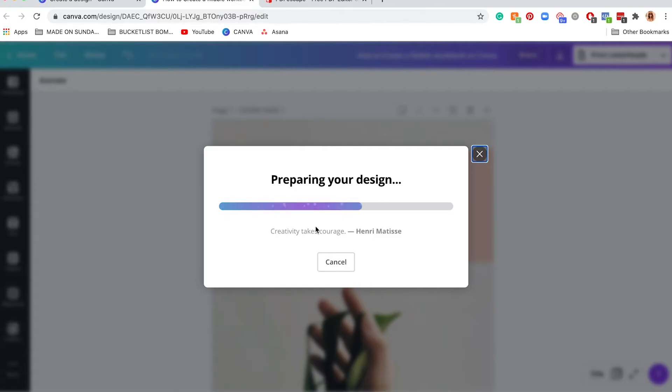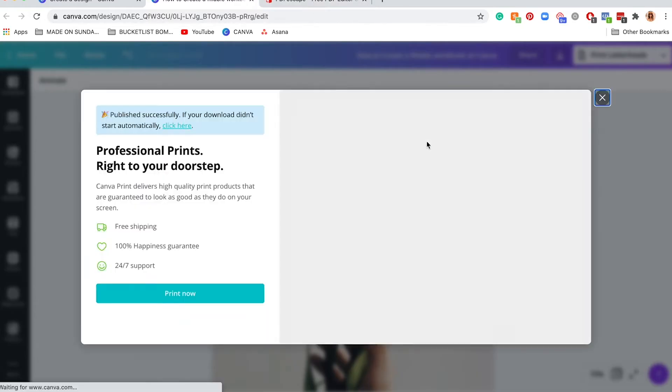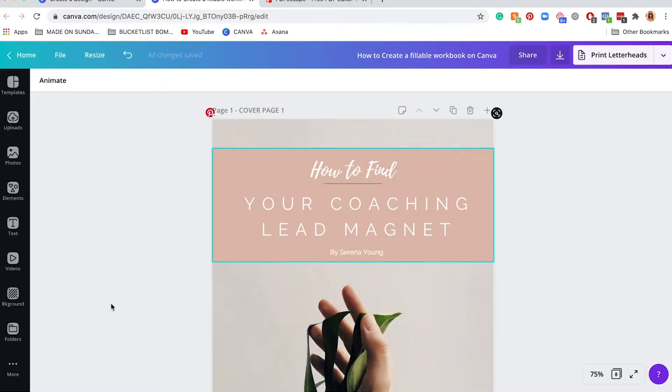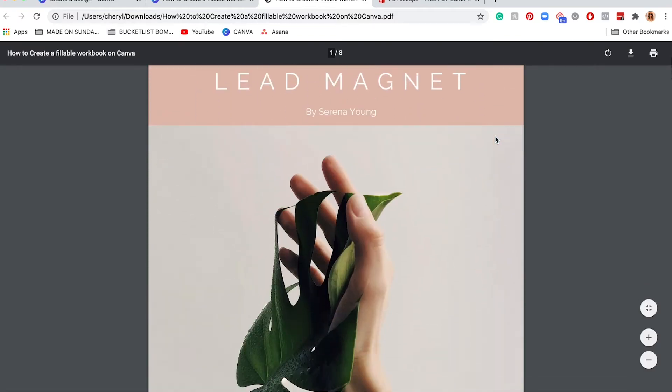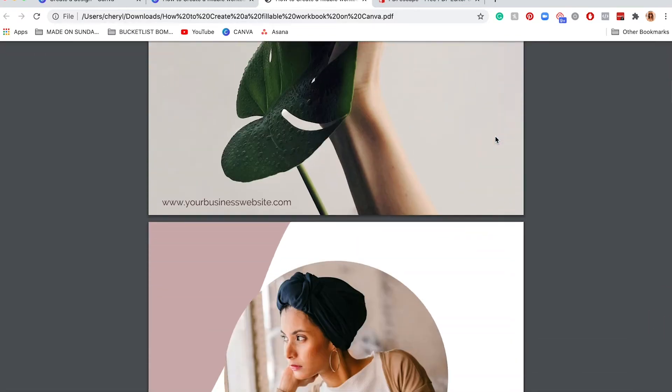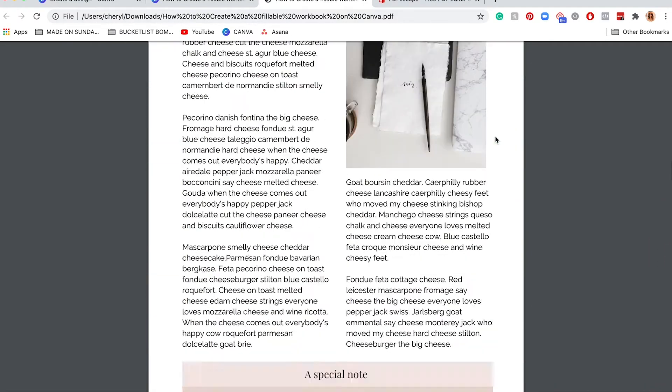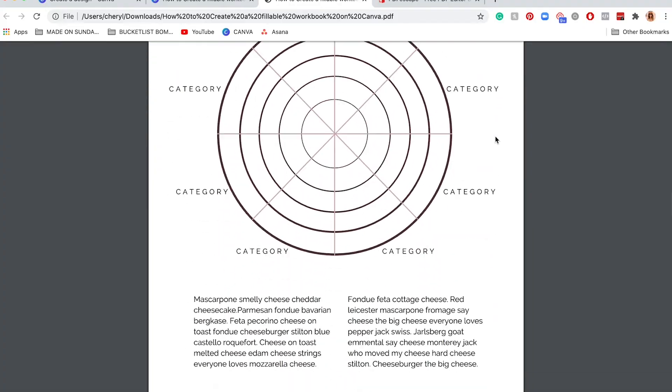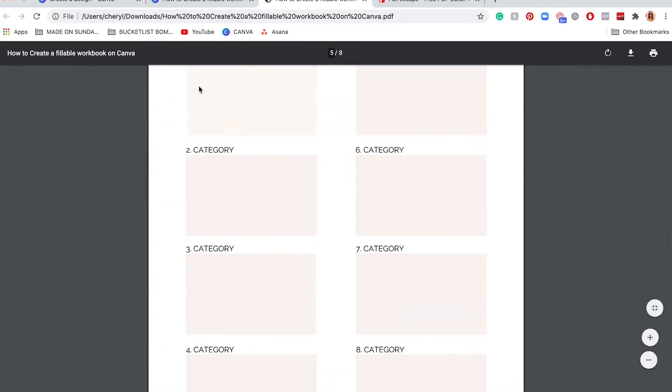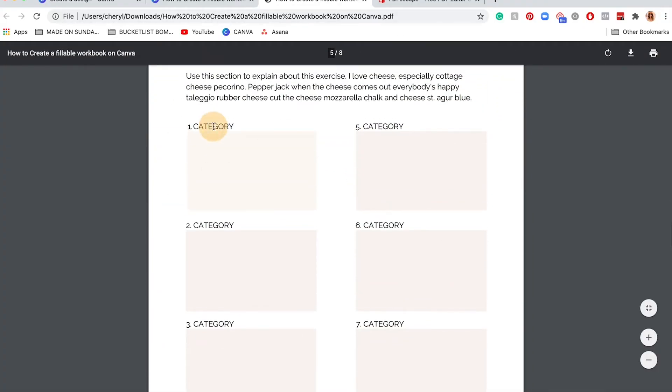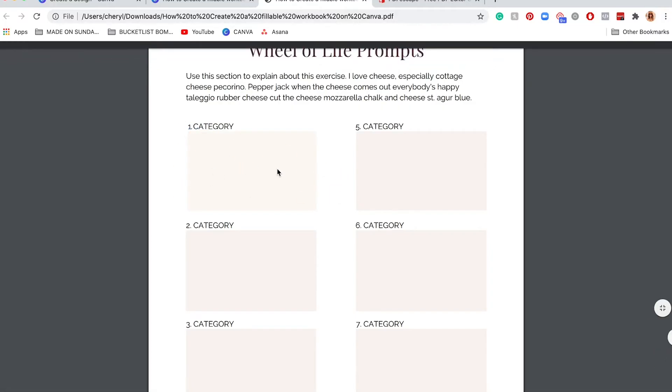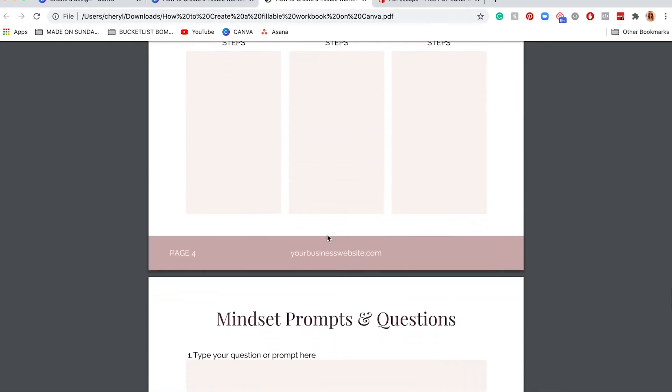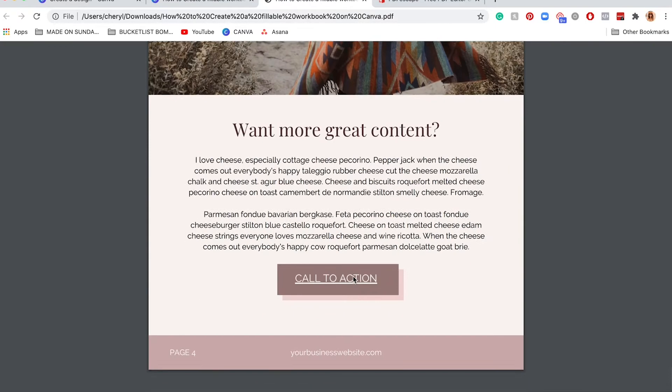While we wait for this document to download, you need to make all of those text boxes into fillable boxes. If I click into this document, you're going to see I can't fill it in. You're like Cheryl, I thought you said you created these text boxes so you can fill them in.